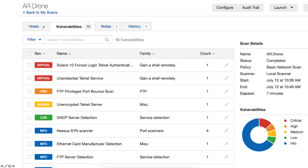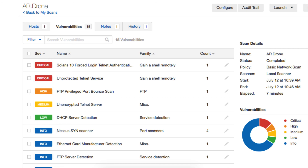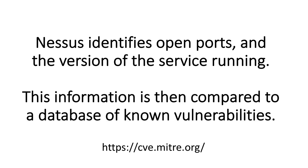On the far left-hand side, it shows vulnerabilities—it found 15. Below that it shows severity, which is color-coded: red, orange, or yellow indicate more severe vulnerabilities, while green or blue are less severe. Nessus not only identifies open ports but also identifies the versions of the service running. This information is then compared to a database of known vulnerabilities—the MITRE database. If you want to look at vulnerabilities of any particular computing device, that's where you'll find that information.